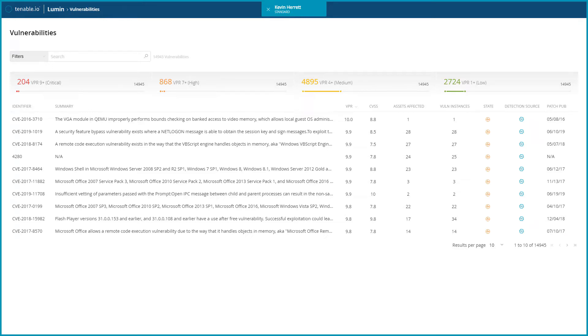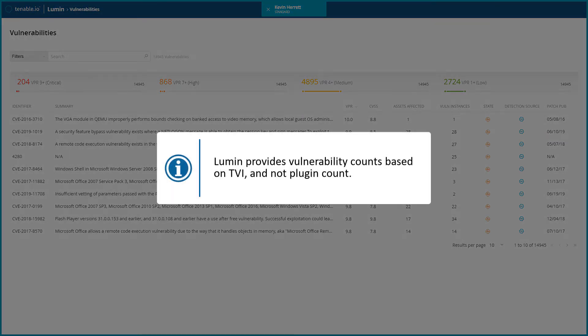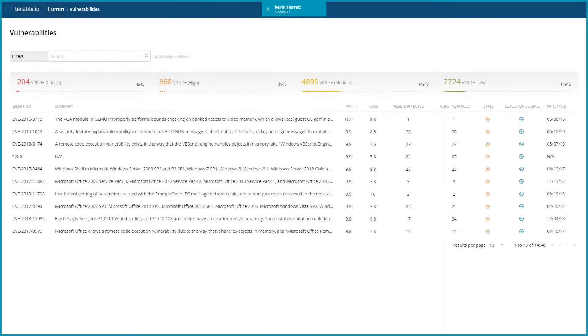Based on that, it is important to note that Lumen provides vulnerability counts based on TVI, and not plug-in count.